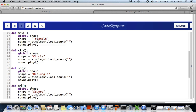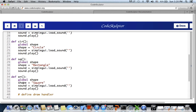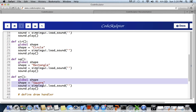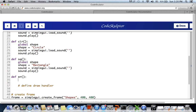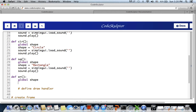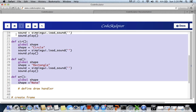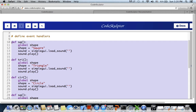For the erase button handler, we are not going to draw any shape and not play any sound. We declare global shape, and shape will be set to None. We will also print a closing message which we'll work out later. This covers all our event handlers.